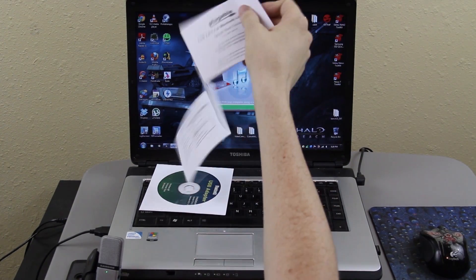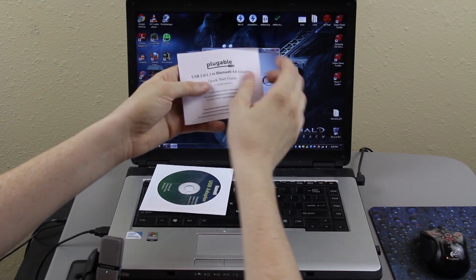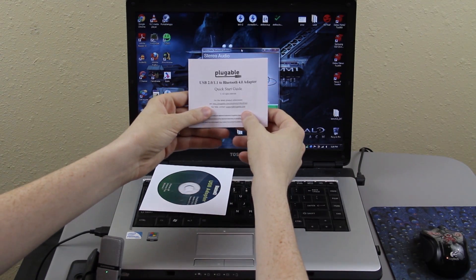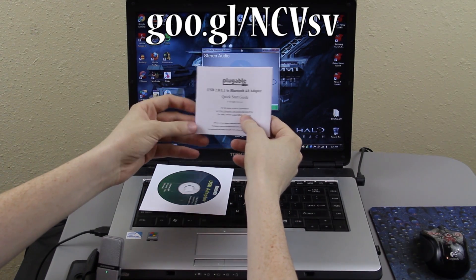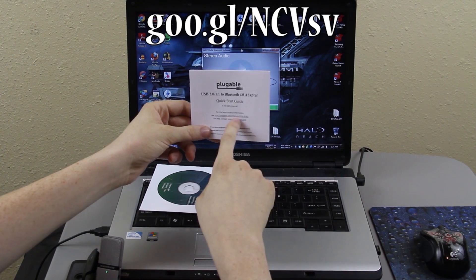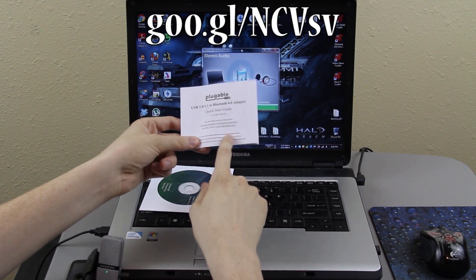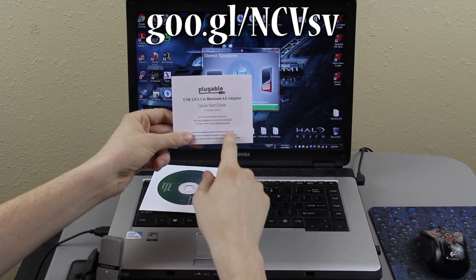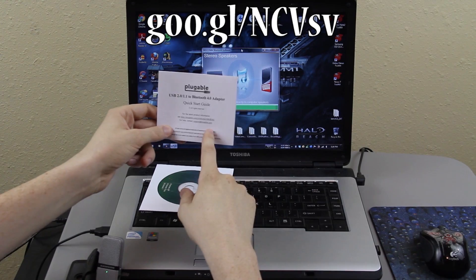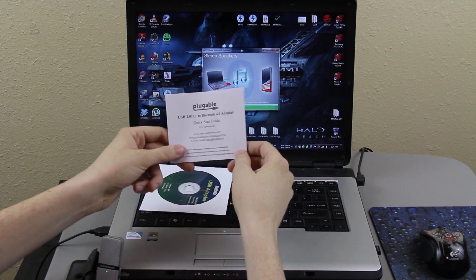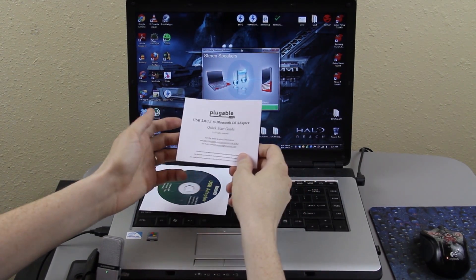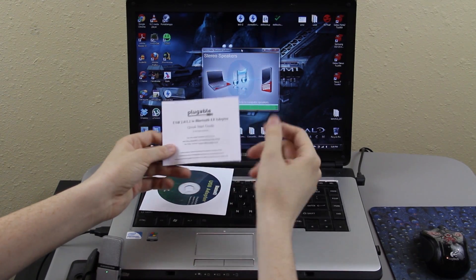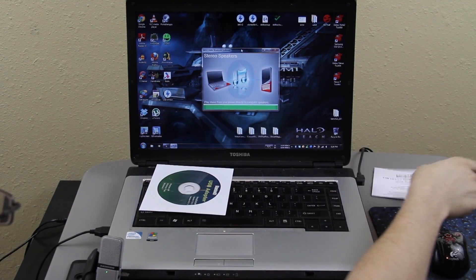This pamphlet like folds out and has a bunch of instructions on it. Plugable.com/product/USB-BT4LE. I will have a link to that on the screen and I will also have a short URL so you can just type it in. And if you want, you can actually just click on the link in the description which will take you to that page where you can download them.